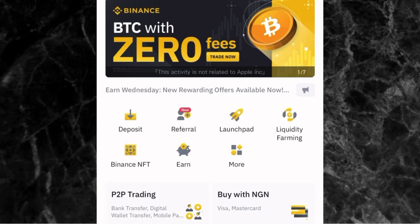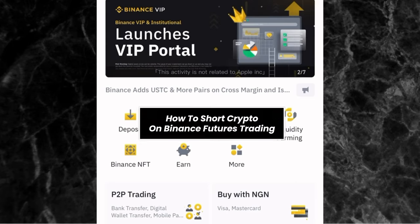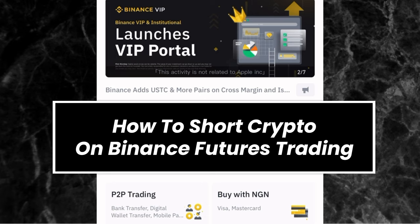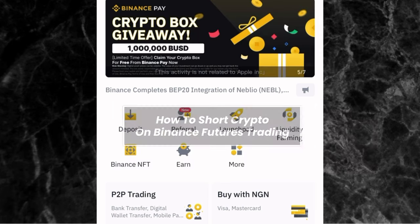Hi everyone, it's Femi Alanyo here. Welcome to another video. In this video, I will be showing you how to short crypto on Binance futures trading. I will be showing you the step-by-step guide and everything that you need to know.